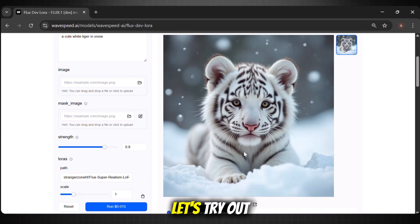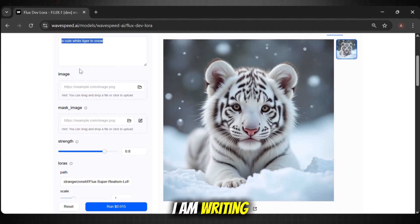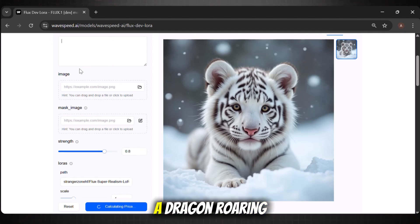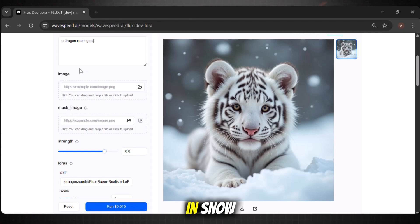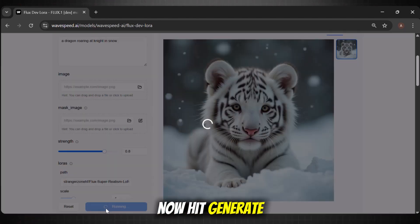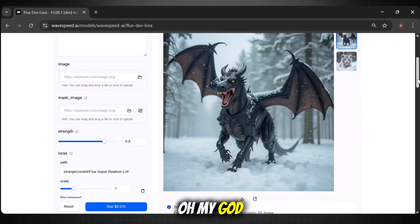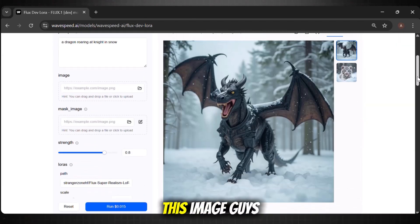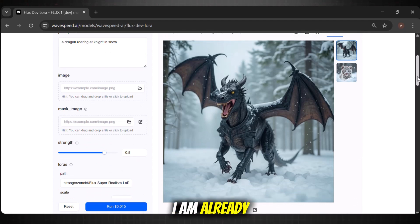Let's try out another image now. This time, I am writing 'a dragon roaring on a night in snow.' Now hit generate. Oh my god! Just look at this image — this is breathtaking. I am already impressed with this tool.